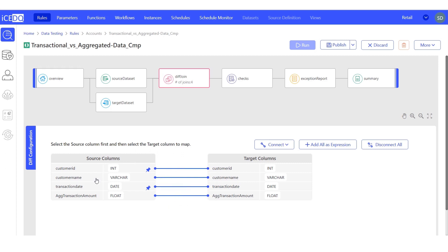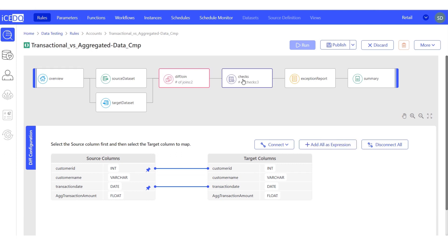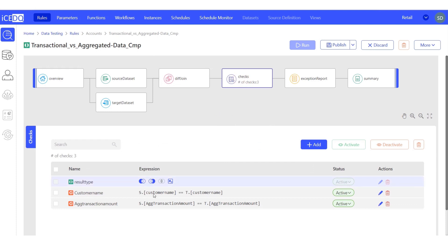Let's add customer name and aggregated transaction amount as checks. Let's review the checks. In the checks, we are comparing source and target customer name and the aggregated transaction amount.